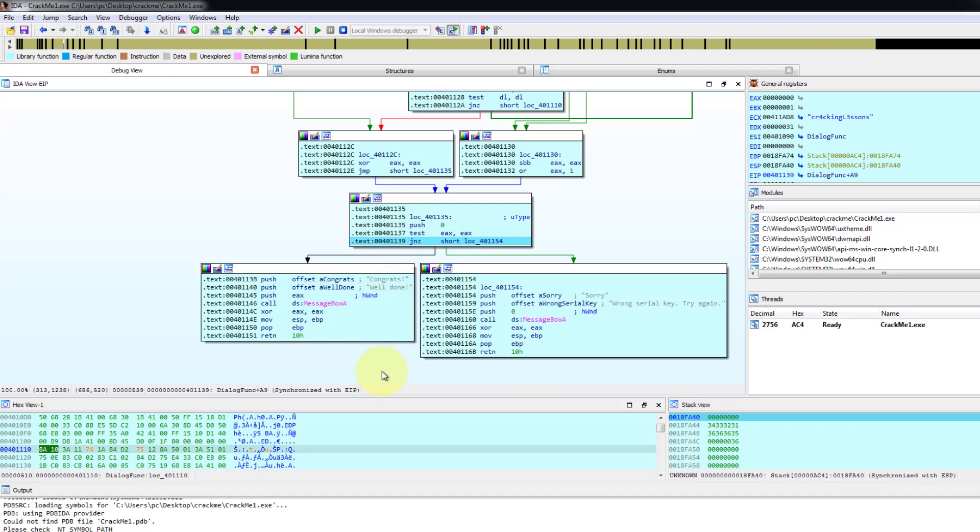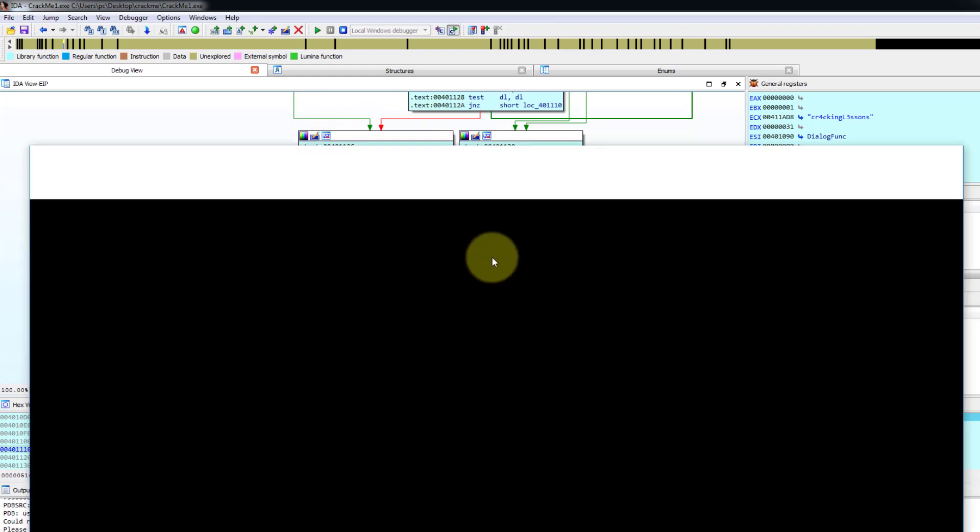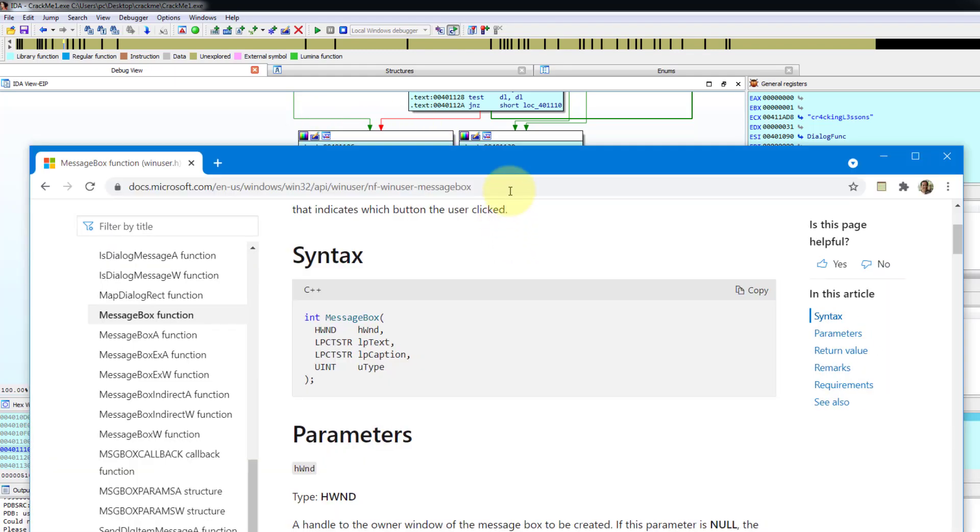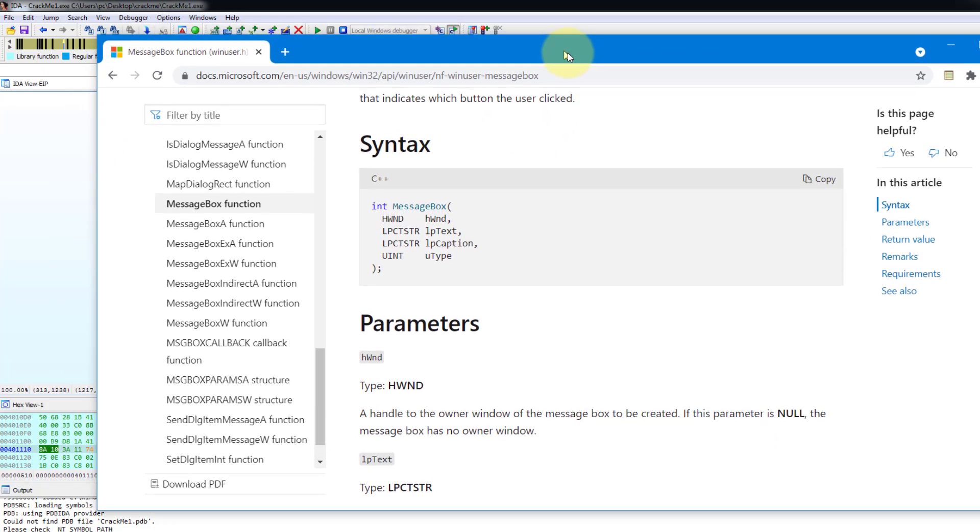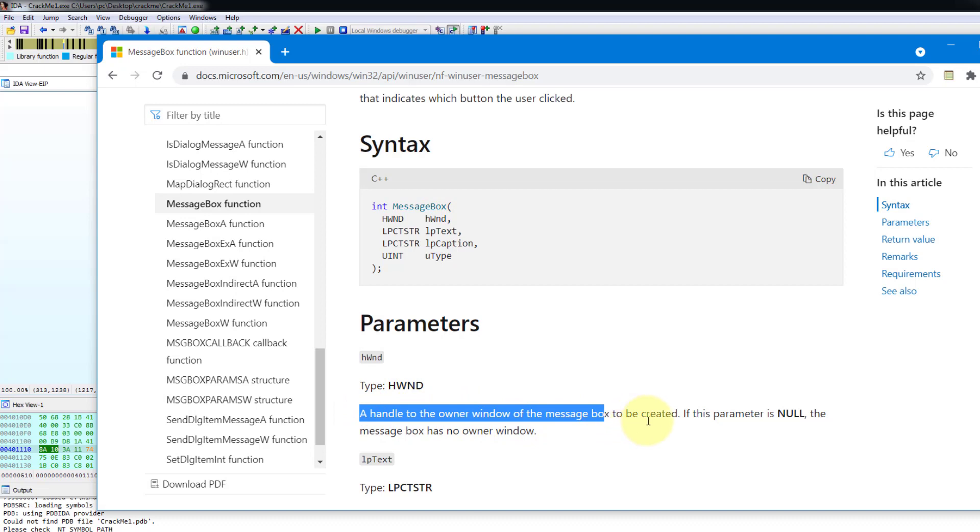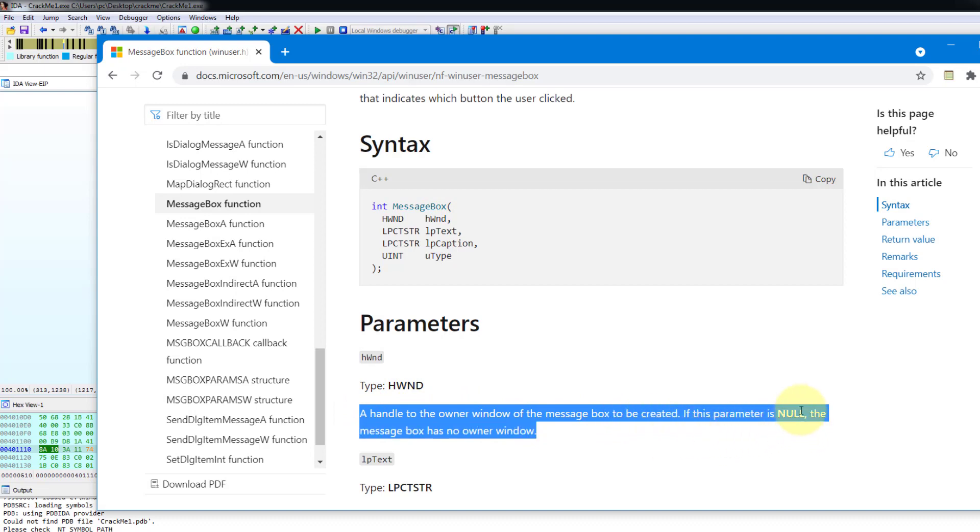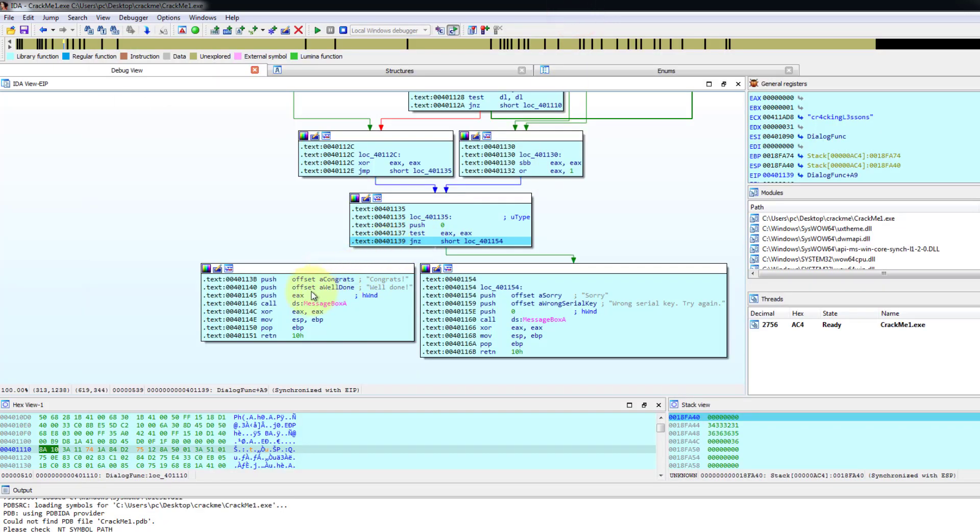So now if we go and look at the API. The API for the message box. The API for the message box is found in the MSDN documentation. So message box has these parameters. The first parameter is the handle. So this handle here is the EX that needs to be 0. A handle to the owner of the window or the message box to be created. If this parameter is null meaning 0. The message box has no owner. So we want it to have no owner. So we want it to be 0. If it is anything other than 0. The message box will not show. So that's why it's important that the push this one needs to be 0.